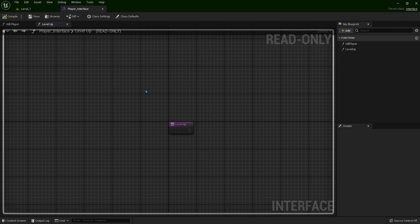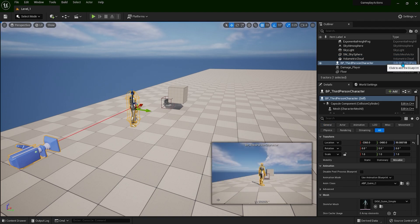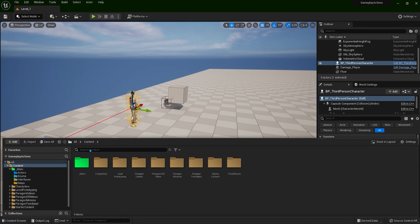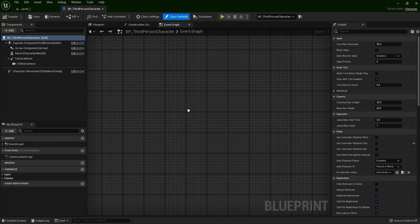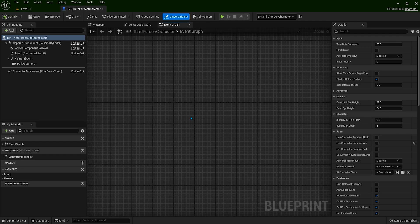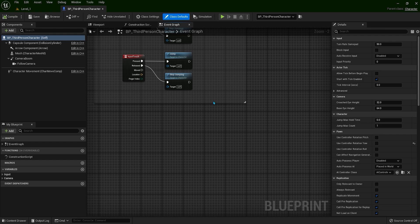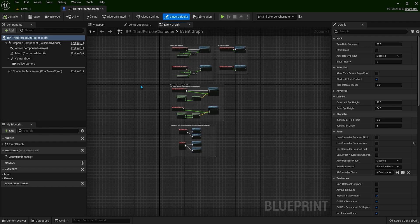Now let's see how we can implement this interface and how we can use it. Close this window and open up our third-person character. You can select the character and go to Edit, or find it in the Content Drawer by going to Content, Main. This is our first time opening our character Blueprint, but soon we will start working with our character after this Beginner's section. For now, ignore all this code — it's the movement code that was made for us to start with.